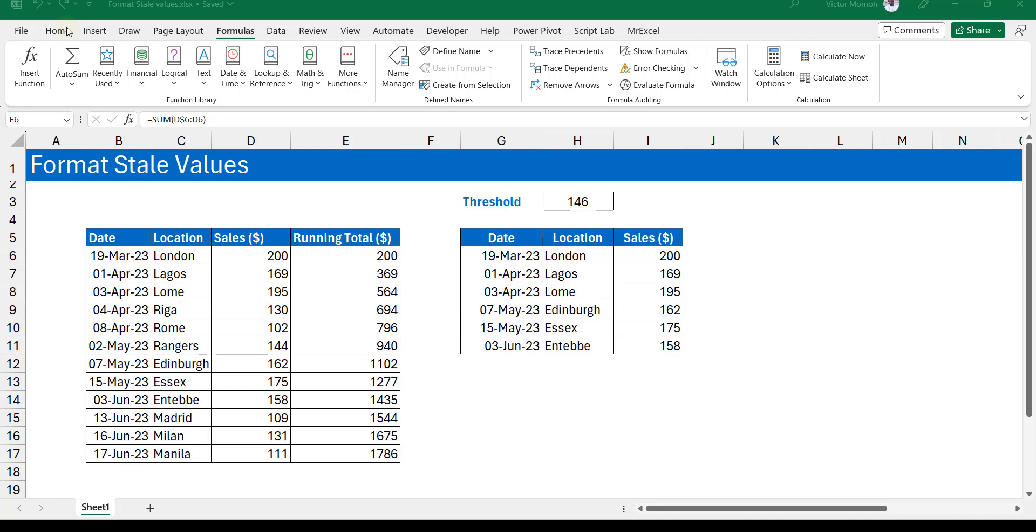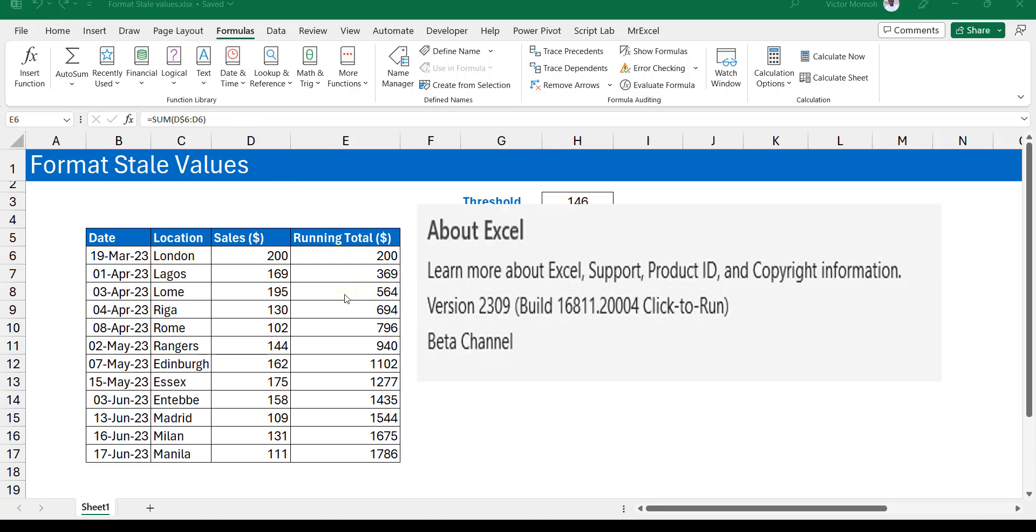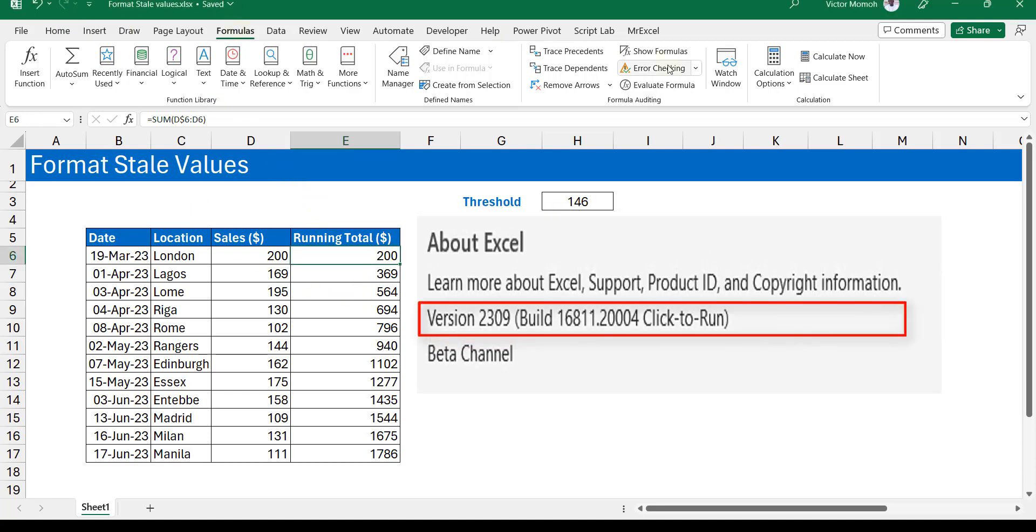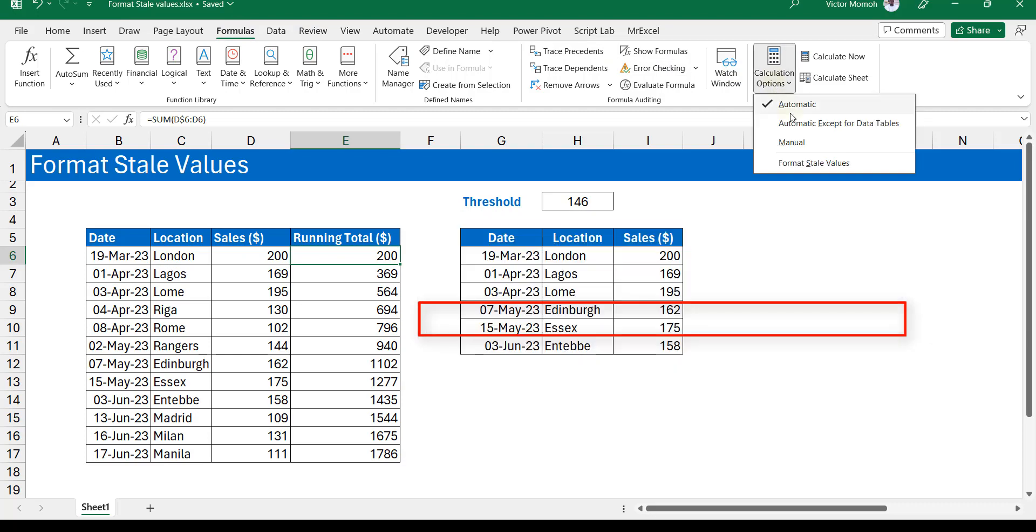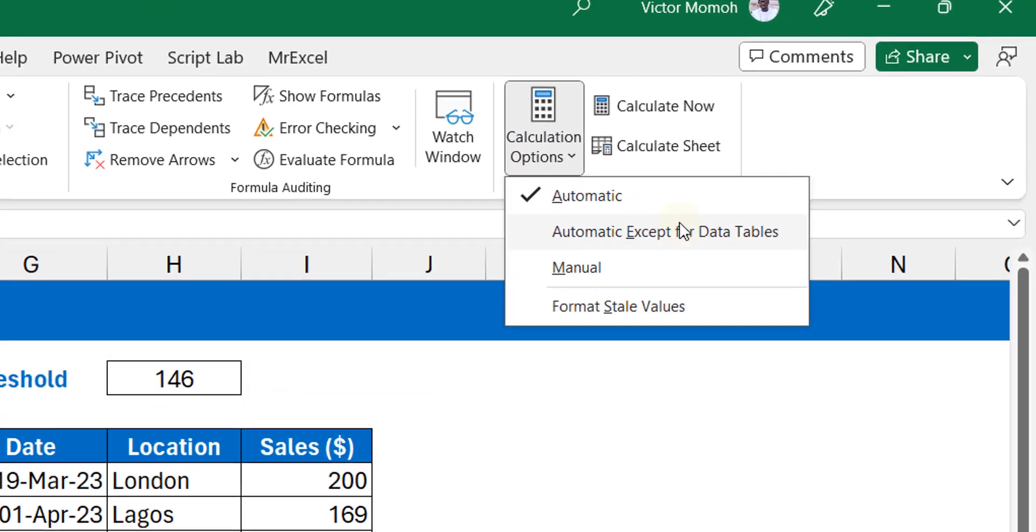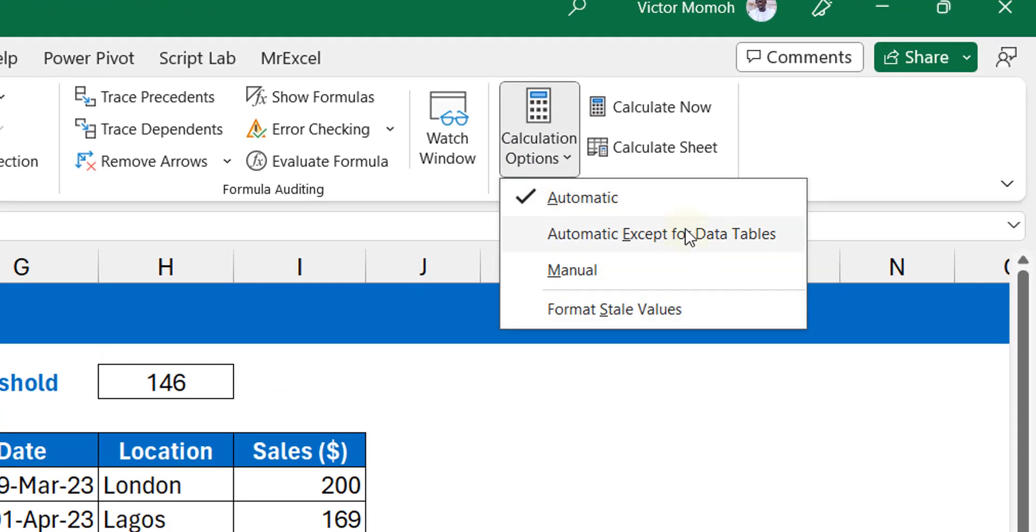First of all, where can you find this? If you've gotten the updates as one who is subscribed to the beta channel, you go to the Formulas tab and you go to Calculation Options. You will see there's a fourth option. There were always three, but now you have an option that says Format Stale Values.